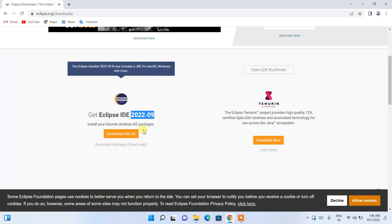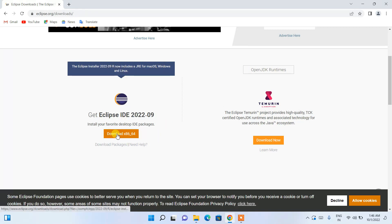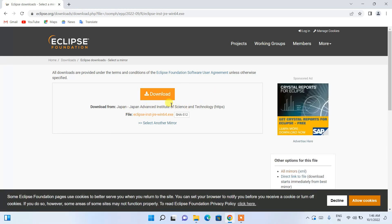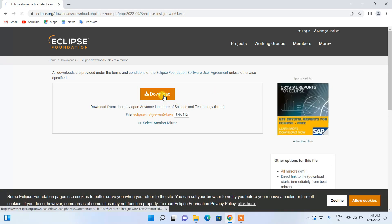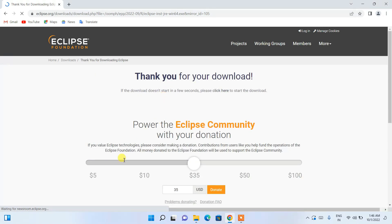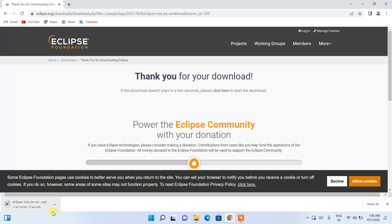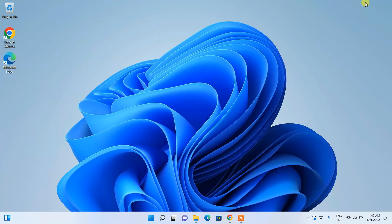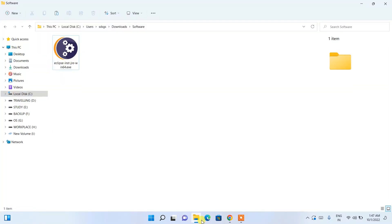Before clicking download, note that Eclipse is available for macOS, Windows, and Linux. Just click the download button and it will redirect you to the download page. Click that download button again and the download will start. Since I have already downloaded it, I'll cancel and minimize the browser.